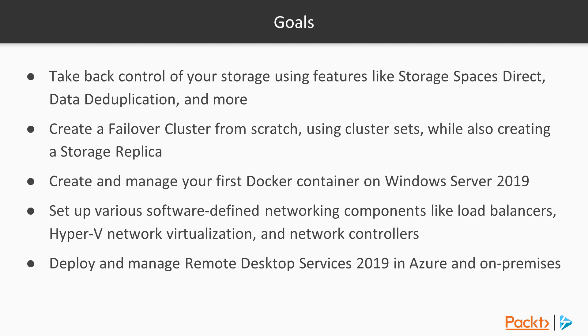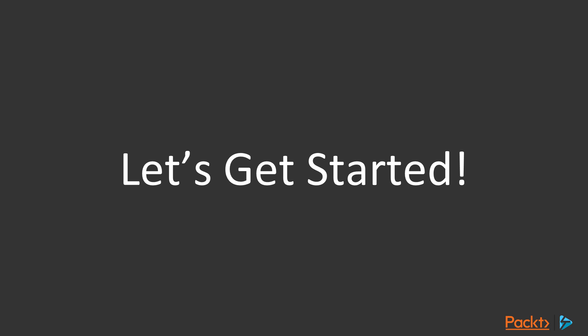And the last goal that goes without saying, of course, have fun. And now, with that introduction out of the way, let's get started.